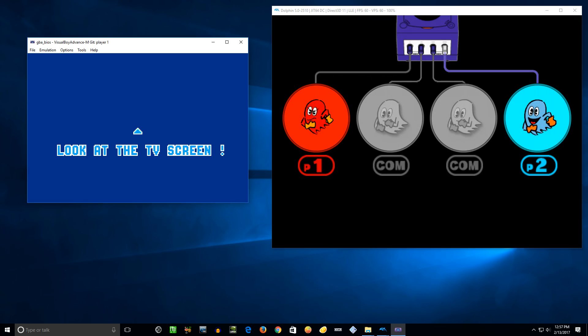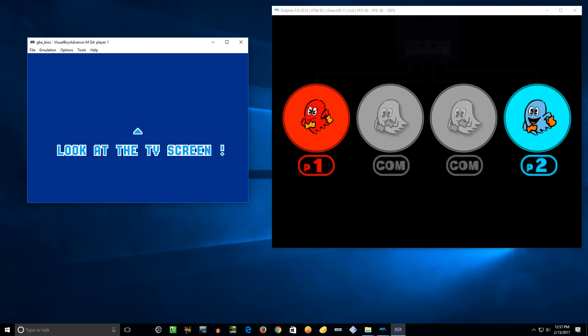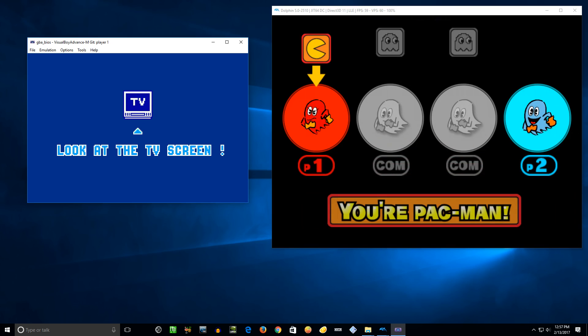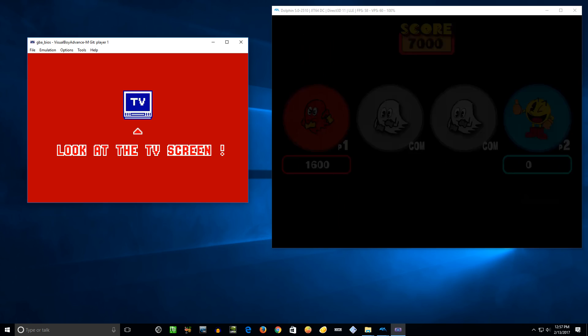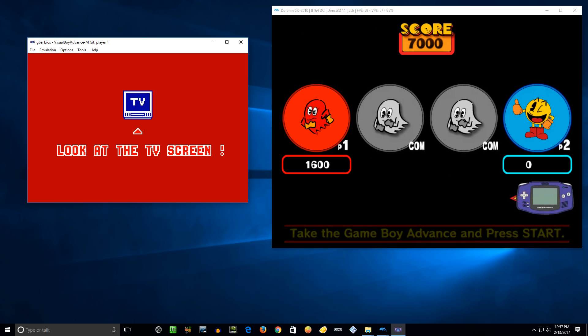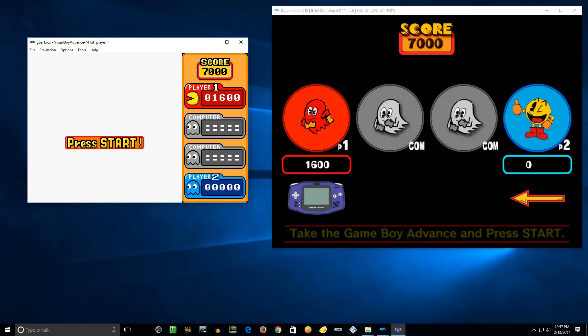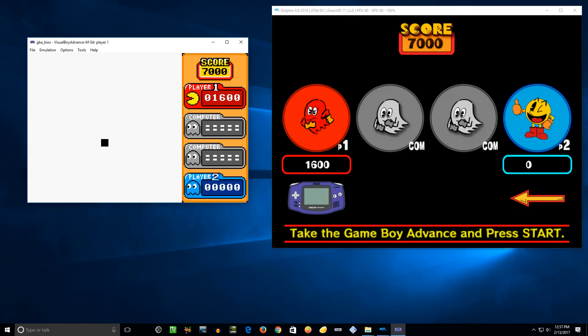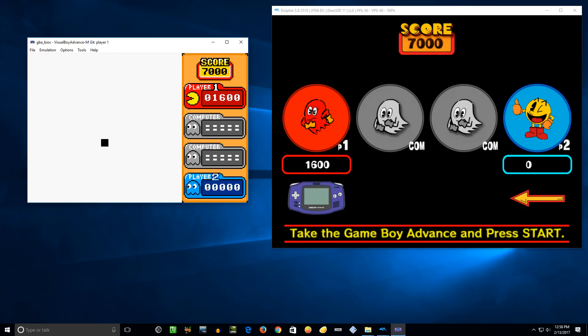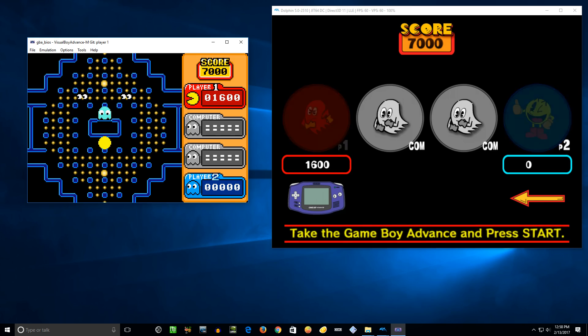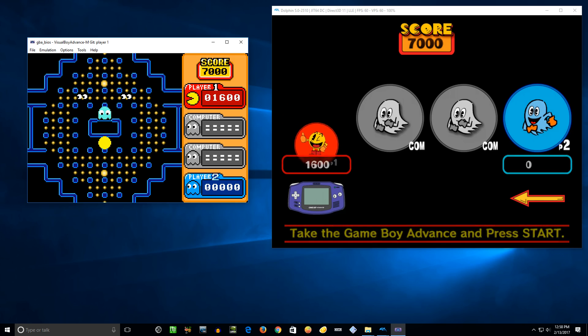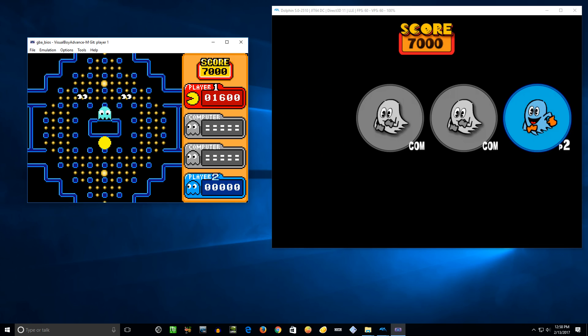So yeah, this game last time I tried it out was like a Dolphin 4 point something build. I think it was a dev build, it wasn't like 4.0.2, but it wouldn't work. So this was fixed, I don't know, it might have been a year or two ago now. It's been a little while that they got it actually working.